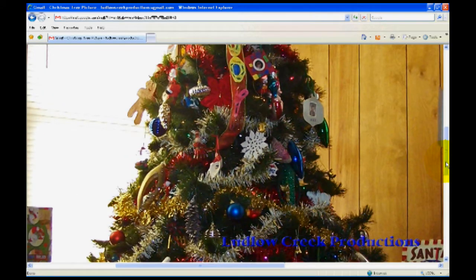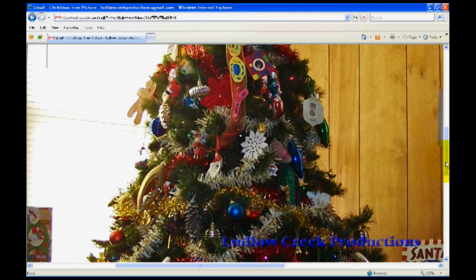What causes this is that the digital cameras today shoot pictures in such high resolution that it makes them way too big for an email screen.